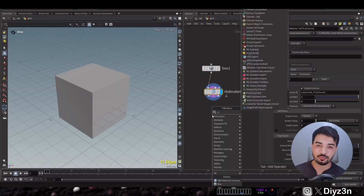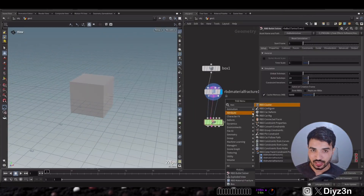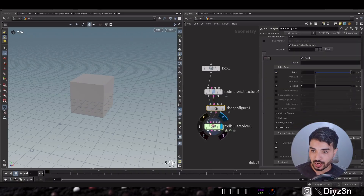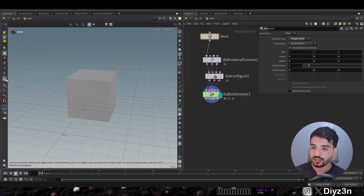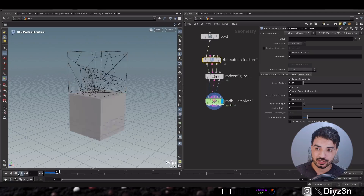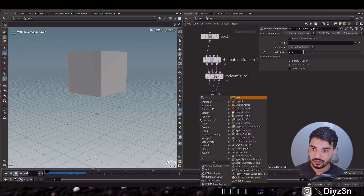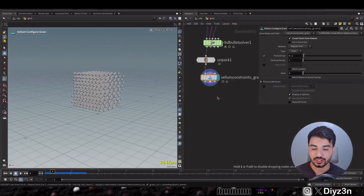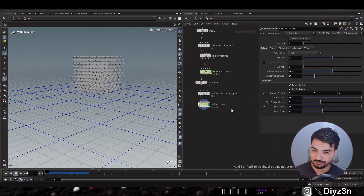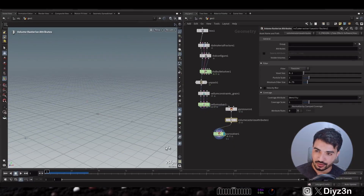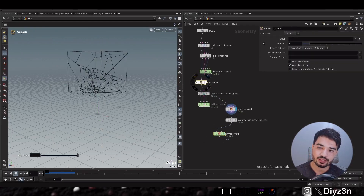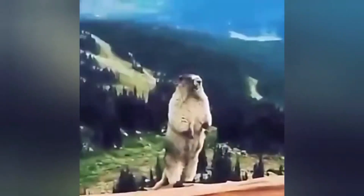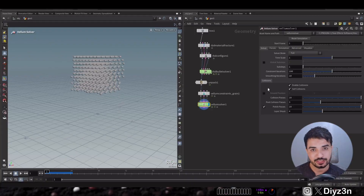First we need some object, RBD material fracture, an RBD bullet solver, and we need to configure the constraints — it's complex for beginners. After the simulation we need vellum grain, which is another story with its own configuration and constraints. Then we need pyro, volume rasterization — it's a lot. And having to do this over and over is a nightmare for explosion work.